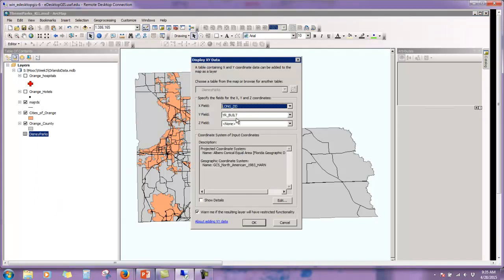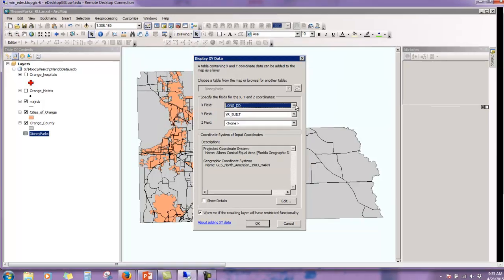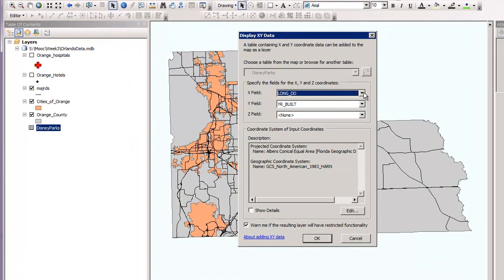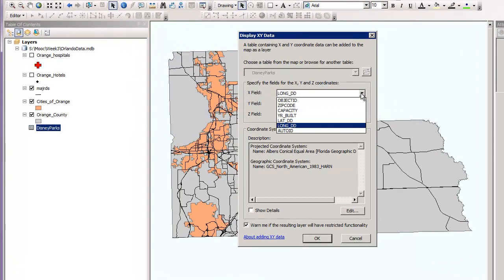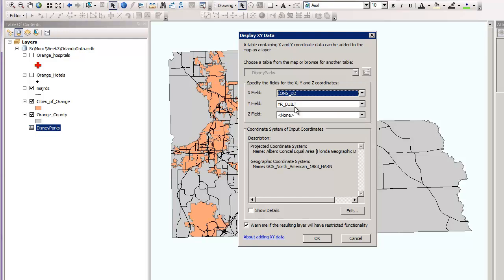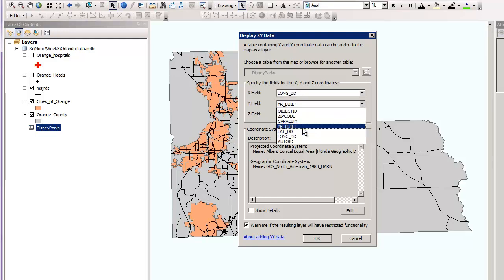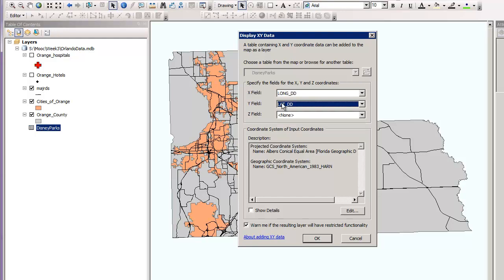So then this window is going to pop up. We have to populate the X field, the Y field, the Z field if needed. We're going to leave the X field as longitude DD. So that one was preset for us. The Y field, we need to click here for the drop down and change it to lat DD for your latitude. We're going to leave the Z field as none. For the coordinate system of input coordinate, click edit here.